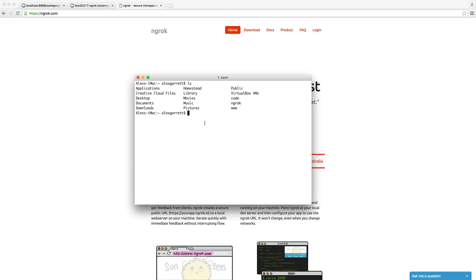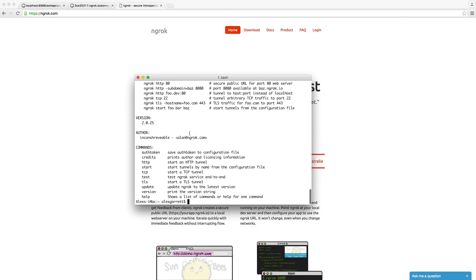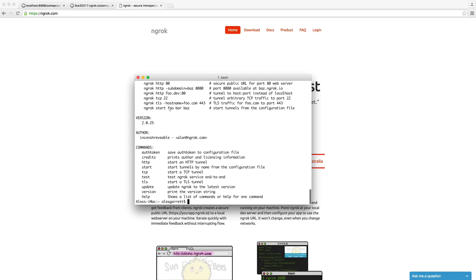So what you're going to need to do the first time that you run ngrok is sign in with your credentials. So I already have this set up. When I run ngrok just here, you can see that I have a list of commands. We also get some examples here.